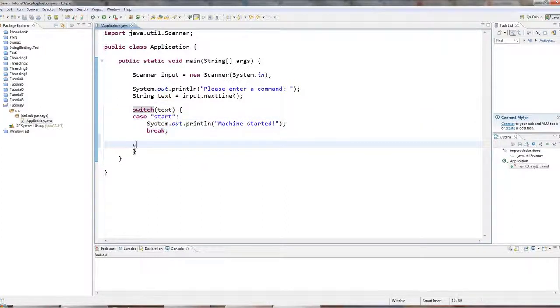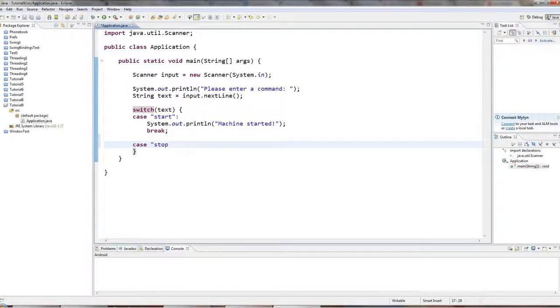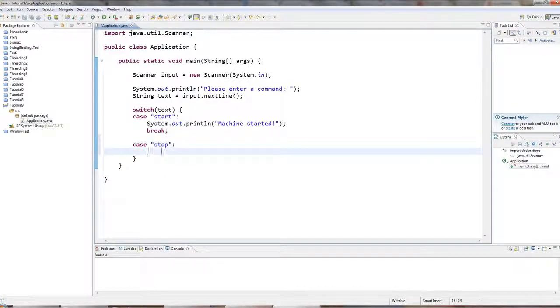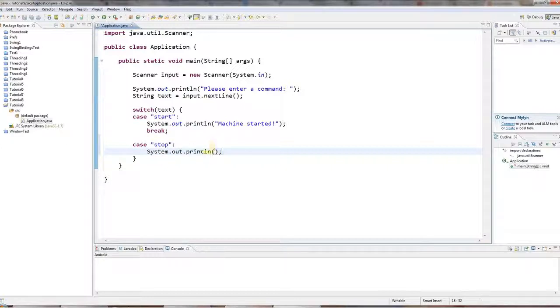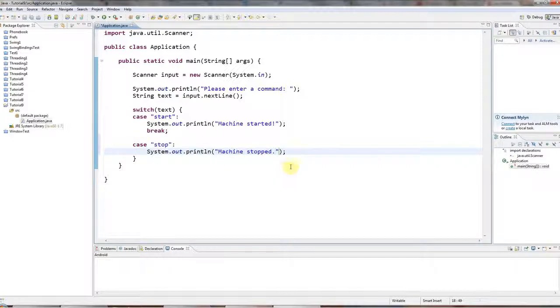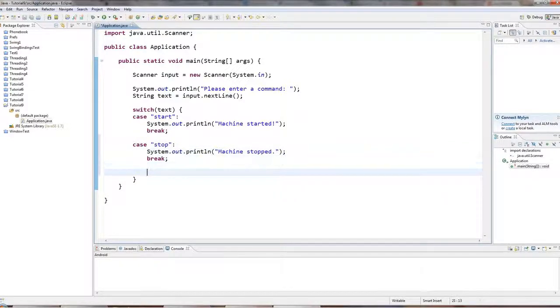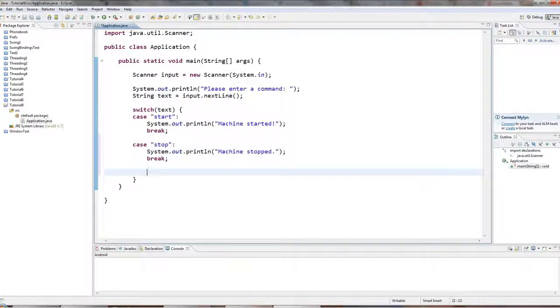So let's have another one. You can have as many of these as you like. I'll just put in two, I think. Stop, colon. Sysout, machine stopped. Don't forget the break.